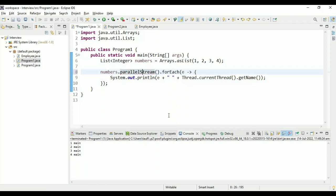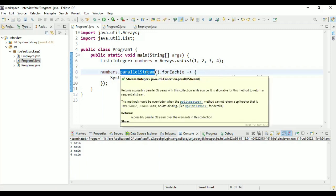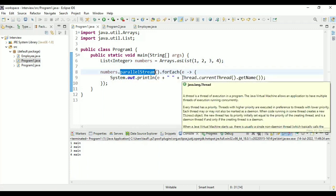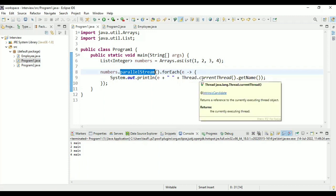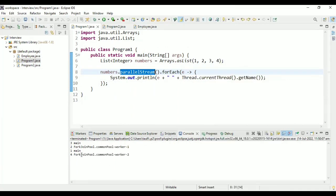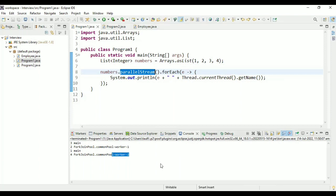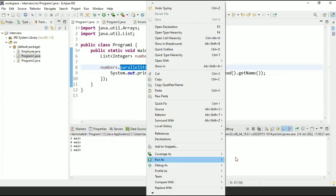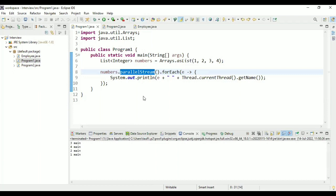Now to get the parallel stream, you write parallelStream() — that's the method for it. Parallel stream runs on multiple threads and the output is not predictable. Running the program, the result is 3, 2, 1, 4 — no predictability — and it ran in three threads: main, worker-1, and worker-2. Running again gives 3, 4, 2, 1, confirming the output is not predictable.